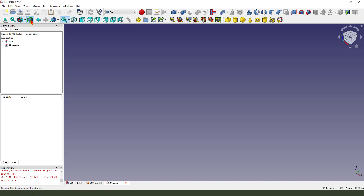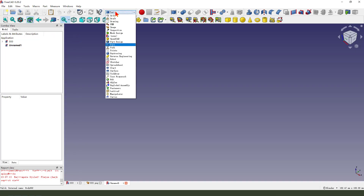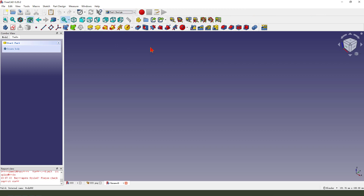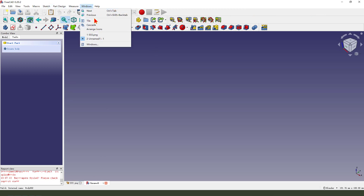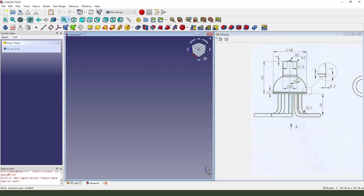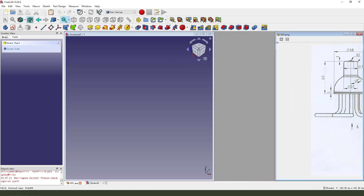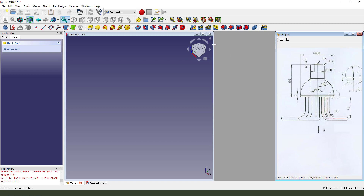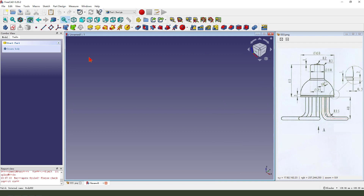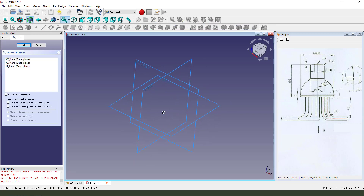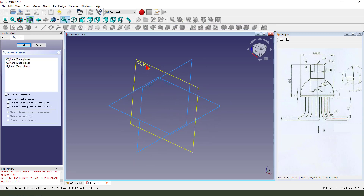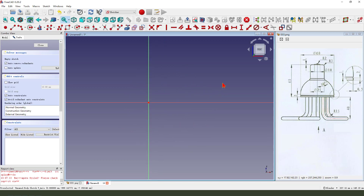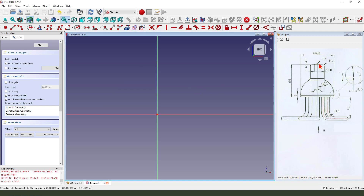Create new file, change the workbench to part workbench. Okay, we create a new body, create a new sketch. Then we select the XZ plane. Okay, we create a sketch.